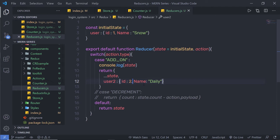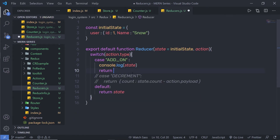The critical rule of immutable update is that you must make a copy of every level of nesting that needs to be updated. When you use this technique to make a copy of your state, this becomes harder when the data is nested. To solve this problem, you can use the Object.assign method.